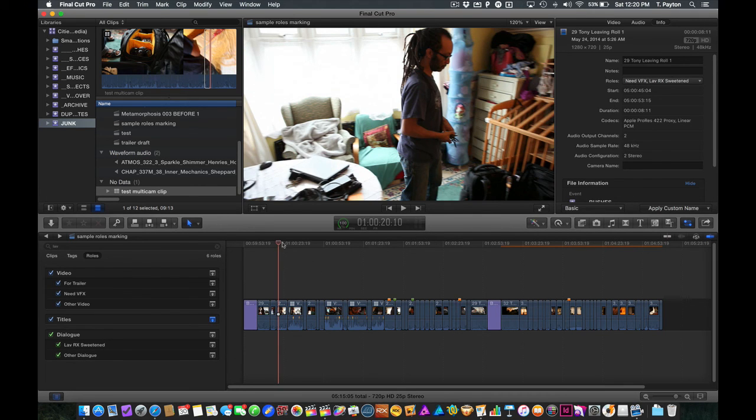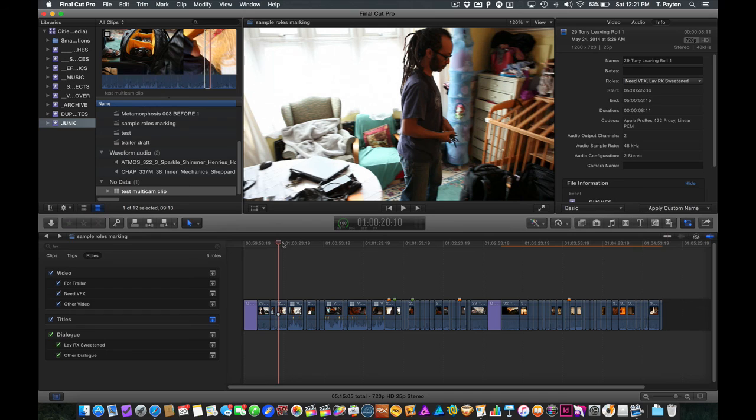So anyway, roles can help you not just with export, but organize some parts of your edit and things that you're doing with your edit and also identify clips that you might want to use for something else. Anyway, enjoy.